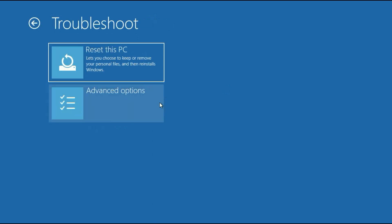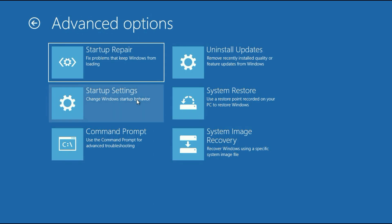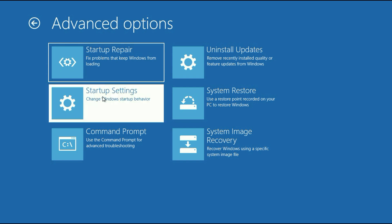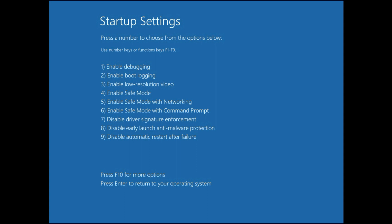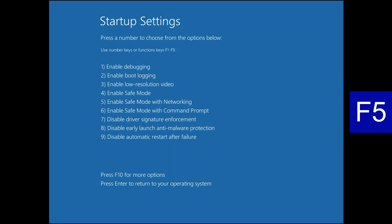First, click on Troubleshoot, then click on Advanced Options, then click on Startup Settings, then click on Restart. In this method we will open our system in safe mode. If you recently installed any software, game, or Windows update manually and after that you are facing this blue screen error, in this step we will open the system in safe mode and uninstall that software. Simply press the F5 key to open your system in safe mode.